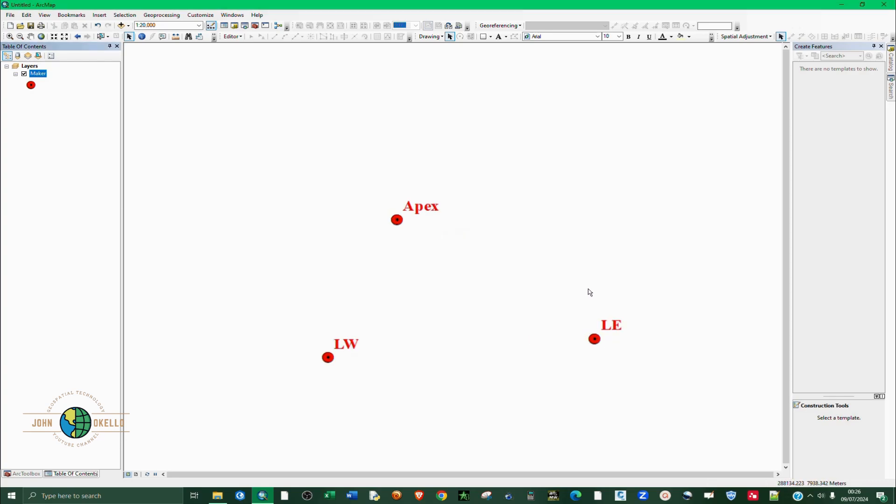So ladies and gentlemen, that's the method in which you can use to enter points manually in ArcGIS. That's it for this tutorial and I'll see you in the next tutorial.